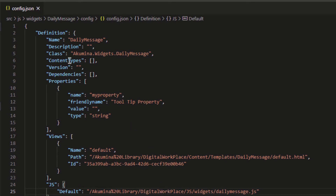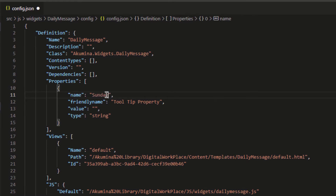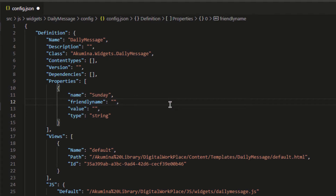Inside the widget definition, we want to specify the properties that are going to make up this widget. We're going to have a different message for each day, so we'll keep it kind of simple. I'm going to give a name for each property — I'll have one for Sunday. The tooltip, which will be displayed in the widget manager inside the app manager, I'm going to set to 'Sunday's message'. I'm not going to put a default value, and the type is going to be string. I'll add one of these for each day of the week.